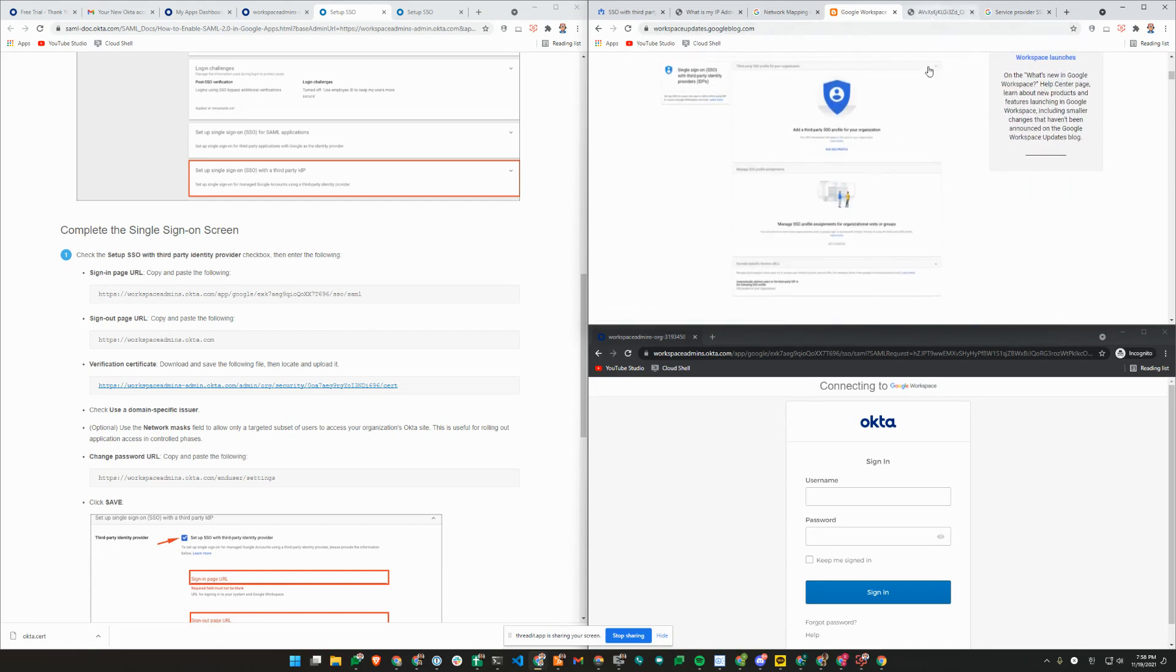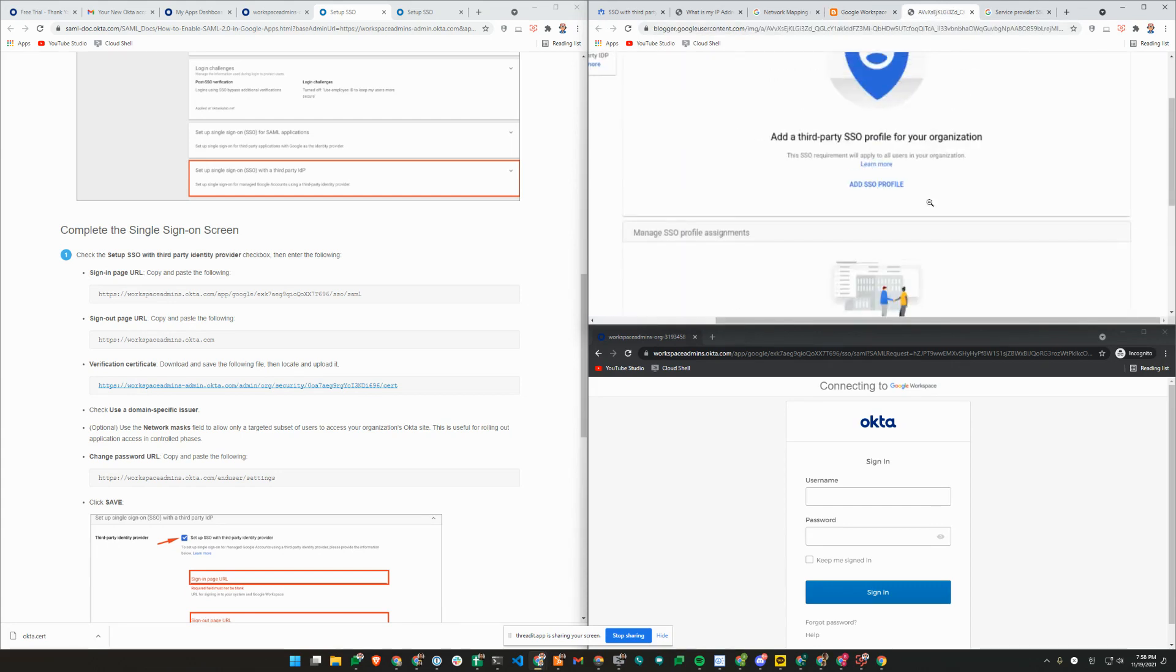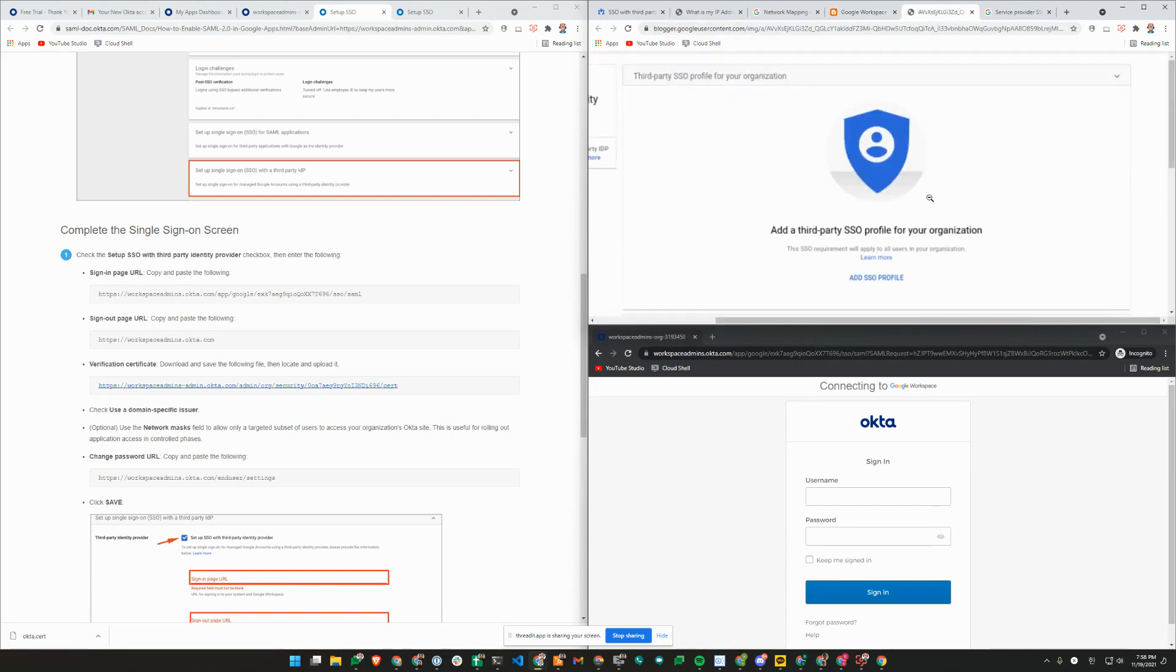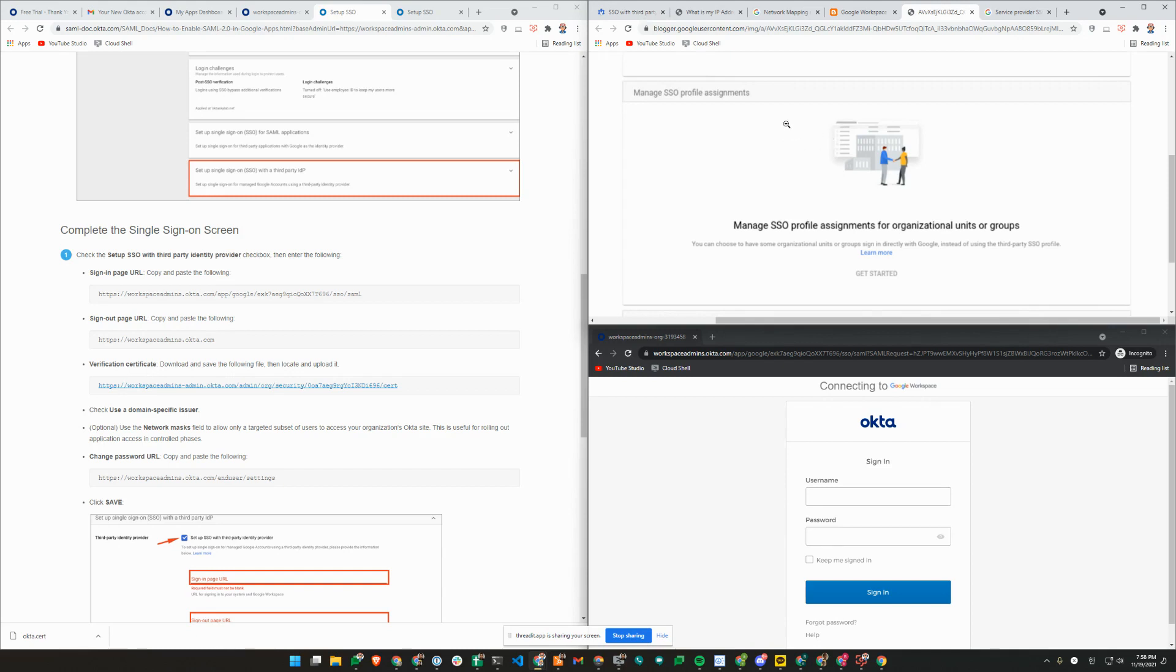The other thing to note in this image from Google here is that until you first turn on SSO profile, you are not able to assign the profile to your users. When you first turn it on without a network mask, that means everyone will be prompted or redirected to your IDP if their session has expired or if they're signing in for the first time or signing in to new devices.